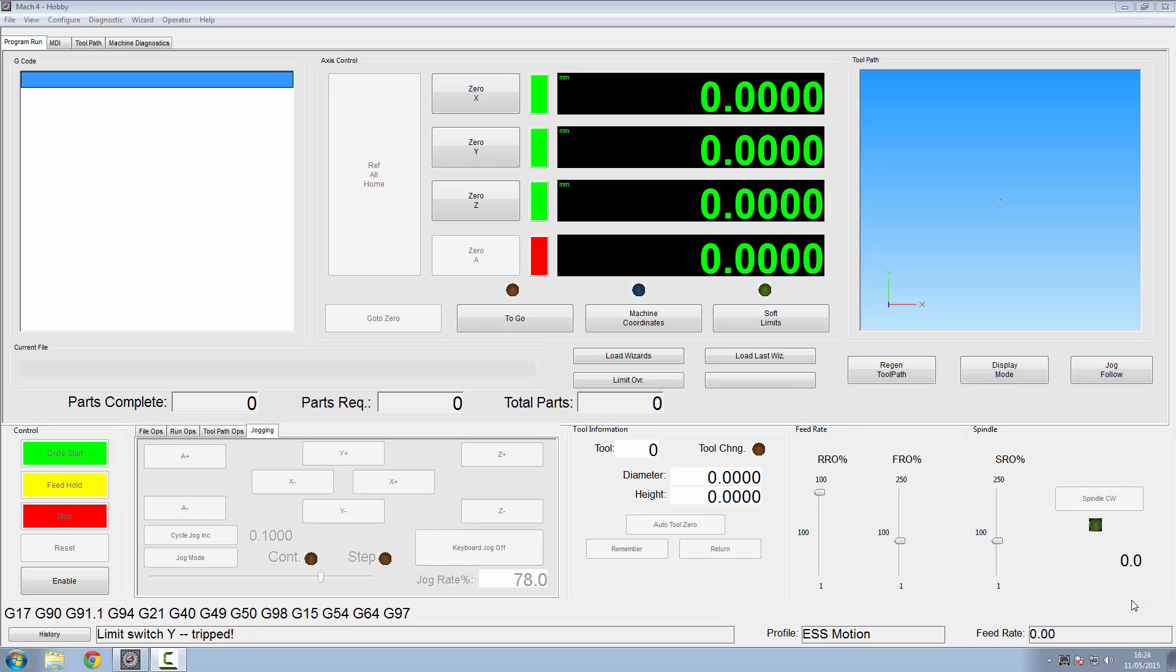Hi and welcome to another video on Mach 4. If you're like me, you've got Mach 4 set up on a smooth stepper and you've zeroed everything out, all your lights are green, ready to go.